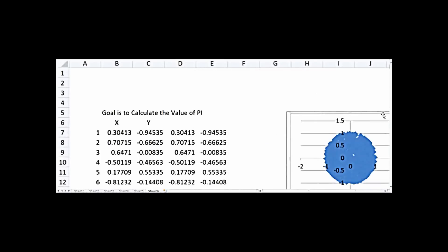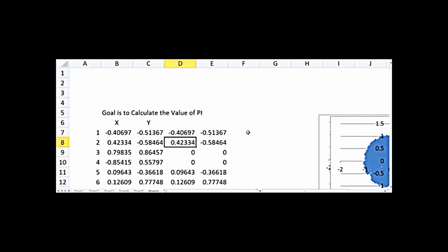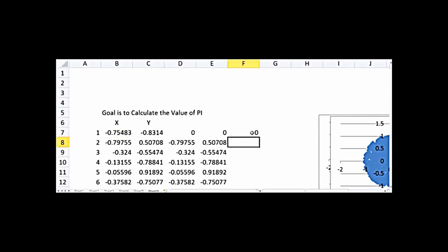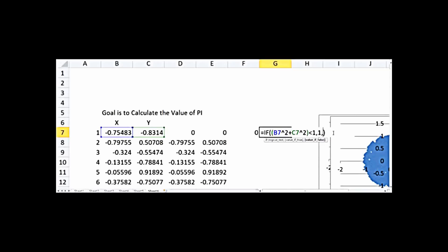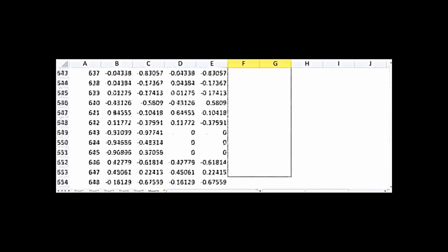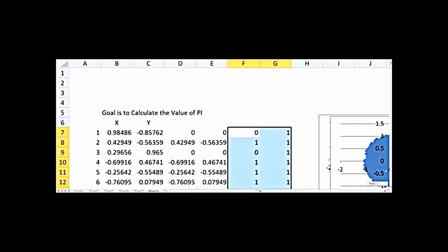Now I'll add two more columns. In the first, I write an IF statement: if x² + y² is less than 1, write 1; otherwise write 0. In the second, I always write 1. So the first column is 1 when the point is inside the circle, and the second column is always 1. I copy these down to 1000 rows — sometimes the first column is 0, sometimes 1, but the second column is always 1.